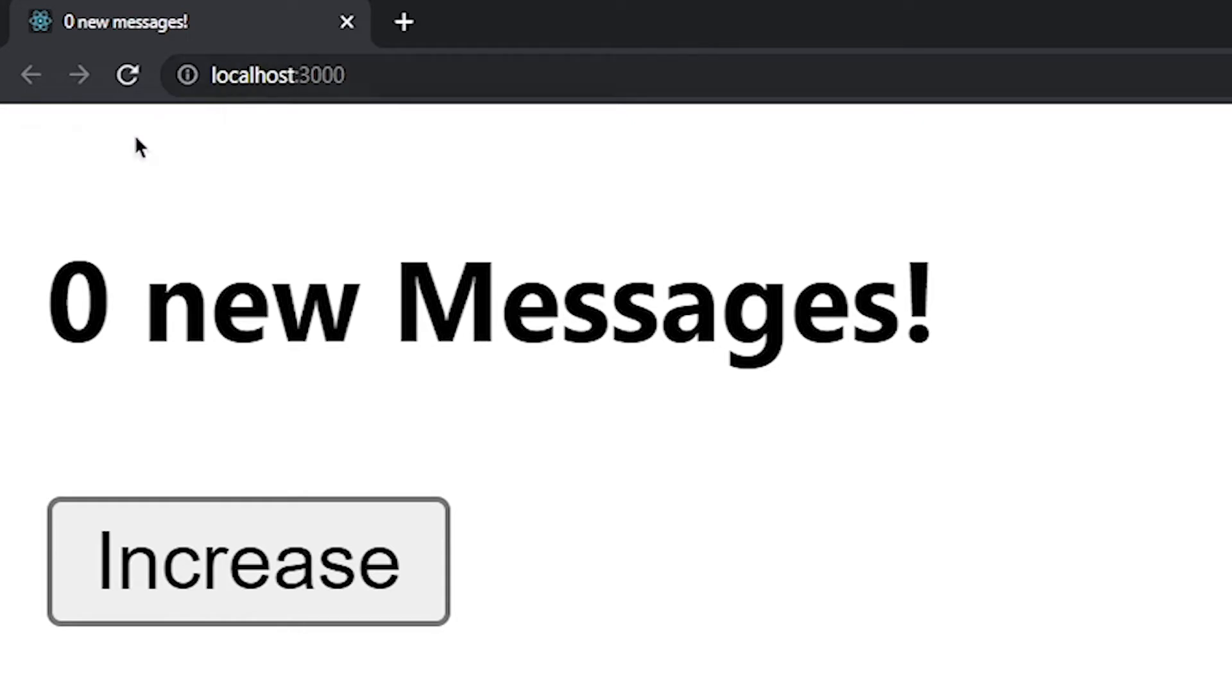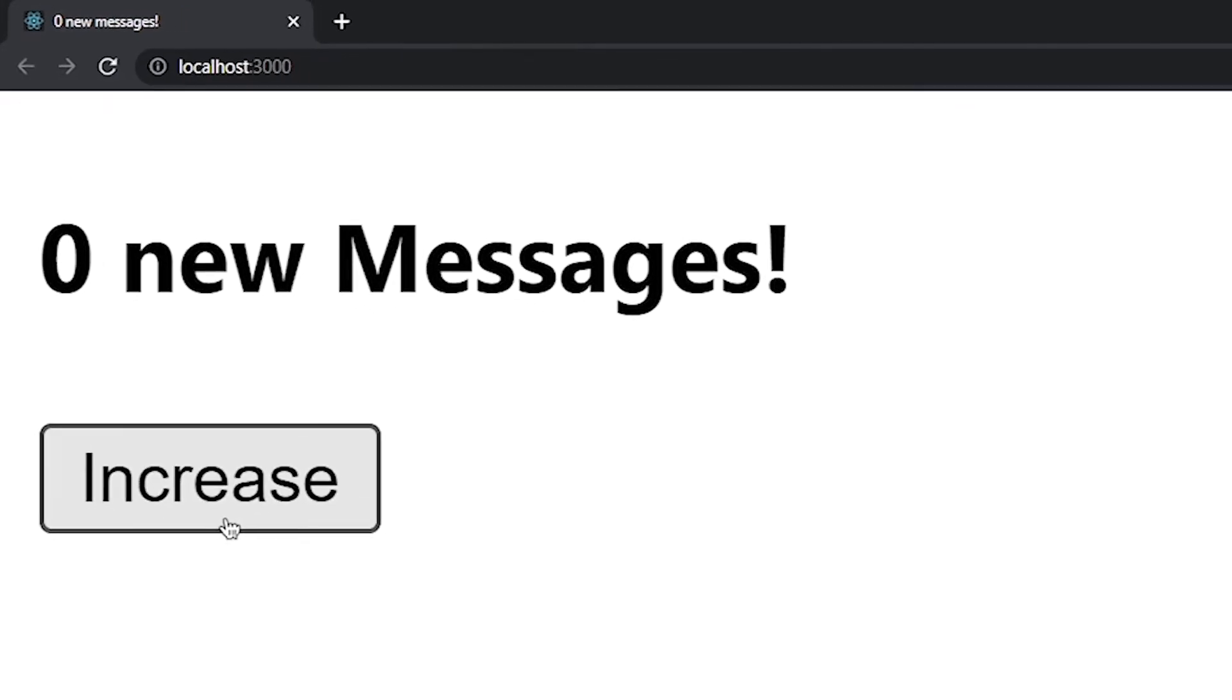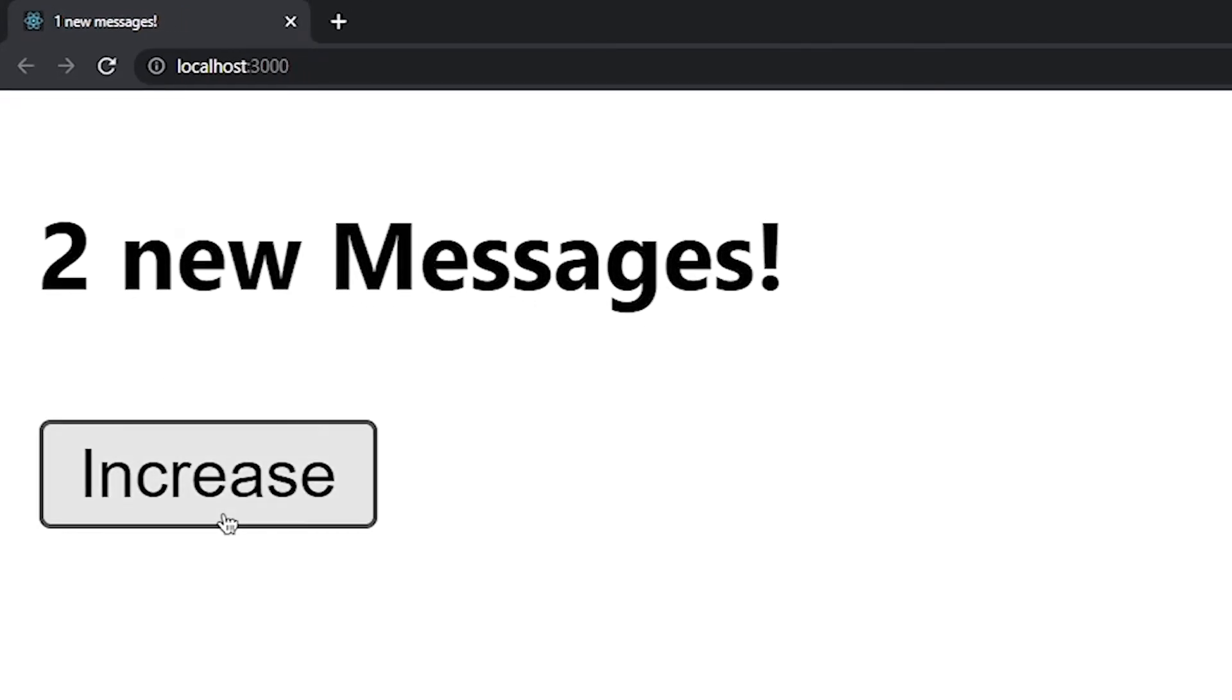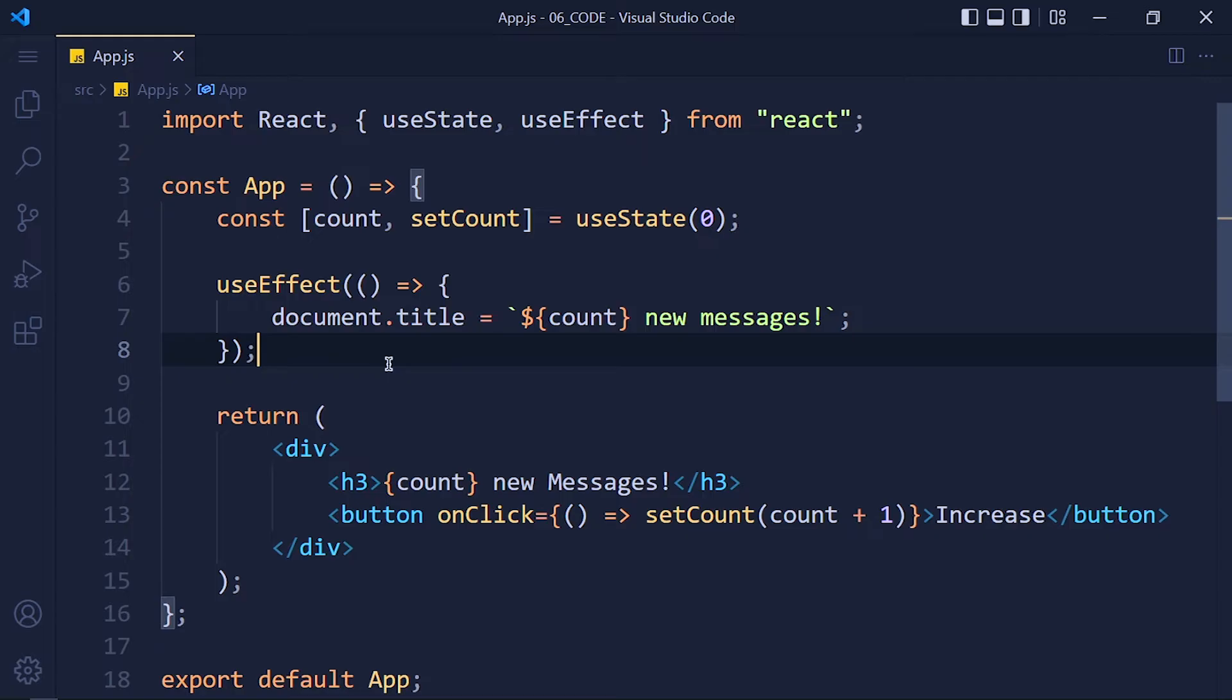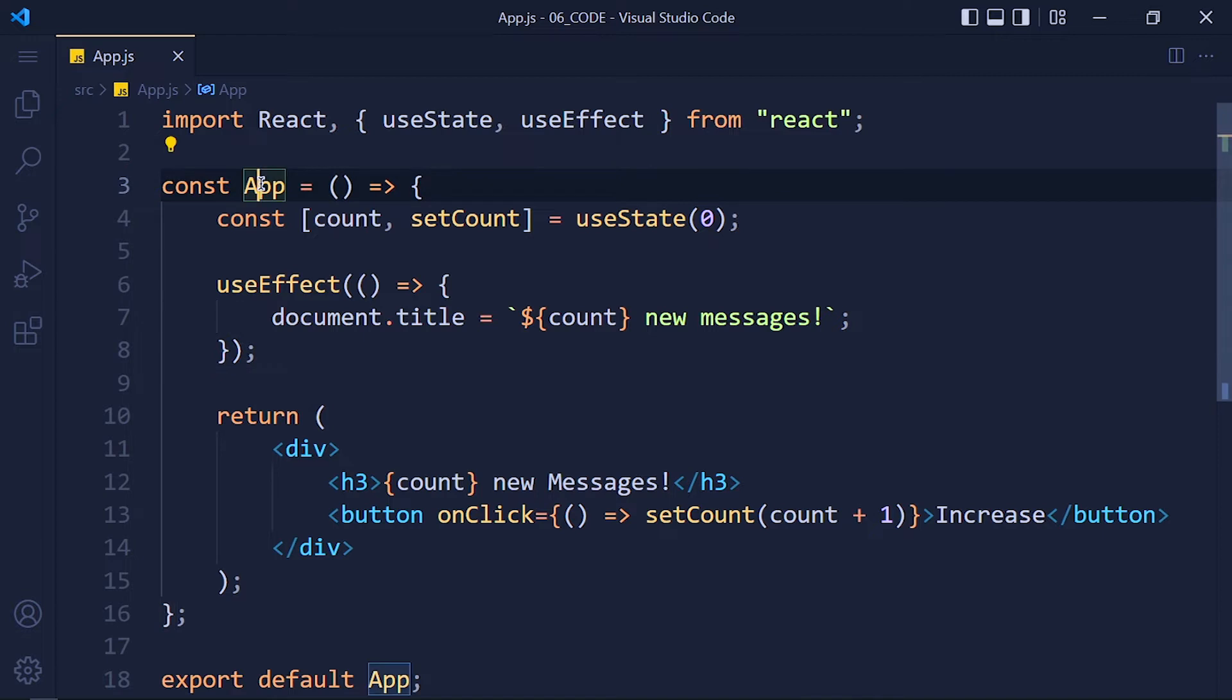Now when something changes in this component, we click on this button and it runs useEffect hook and title changes with counter. So when we use useEffect hook without any dependencies, useEffect will run on every single change in that component. In this case, it's app component because we write useEffect in app component.